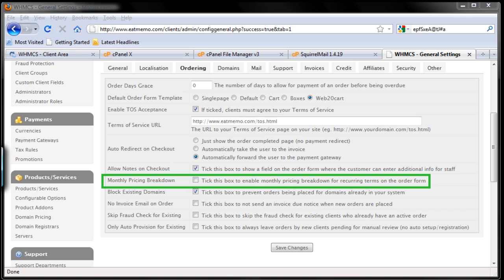For example, you choose sixty dollars a year for one of your hosting plans. If you tick this box, it'll show the client on your signup form like five dollars a month. If you don't tick this box, it'll only show sixty dollars per year so they have to figure it out themselves.